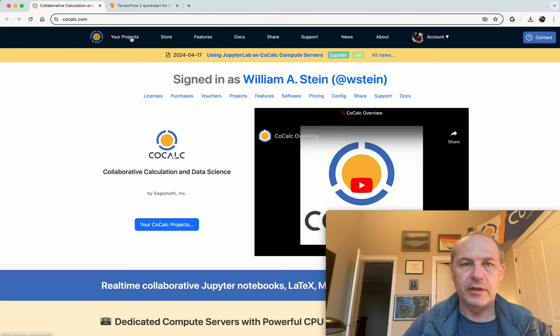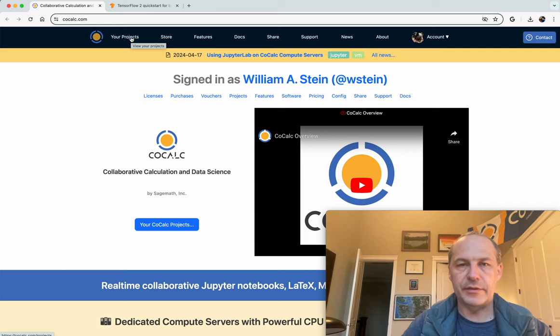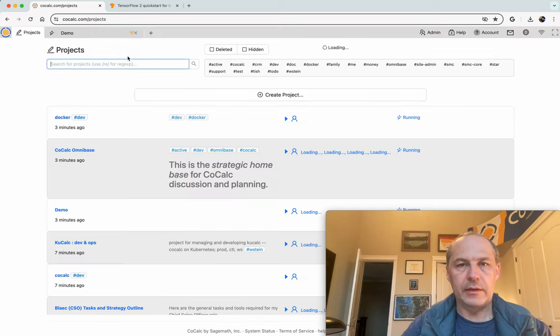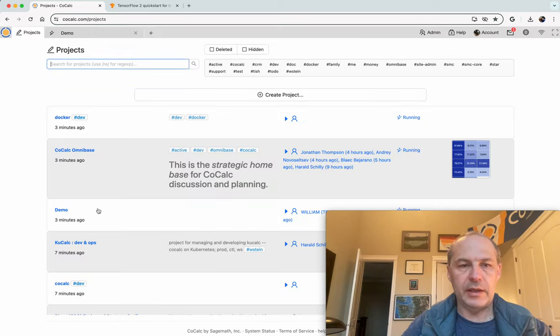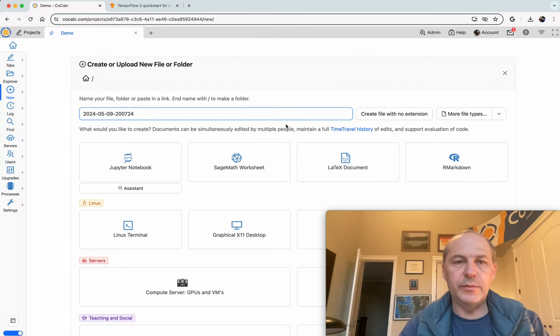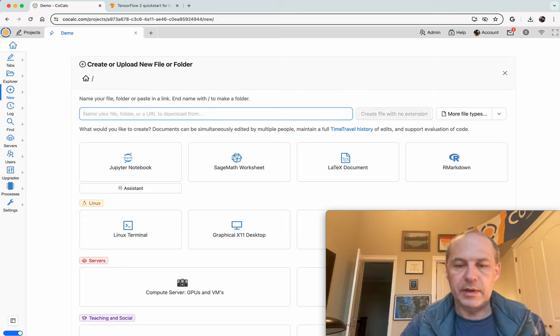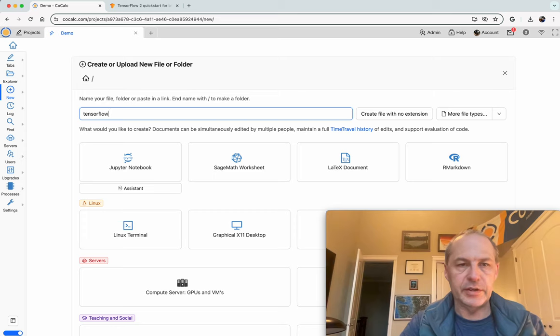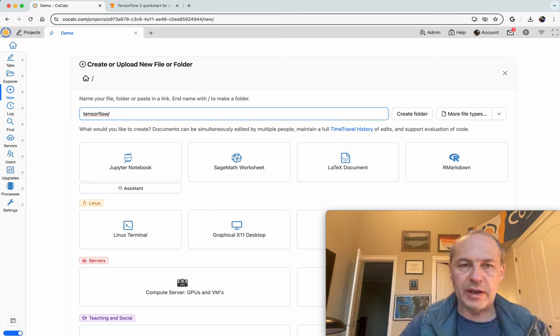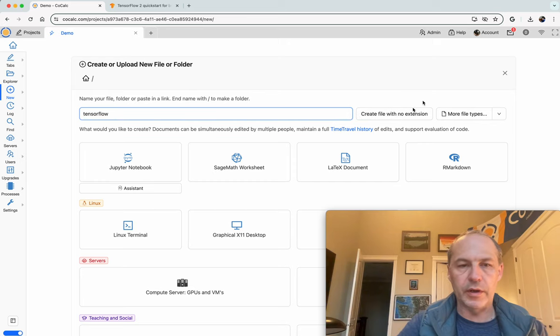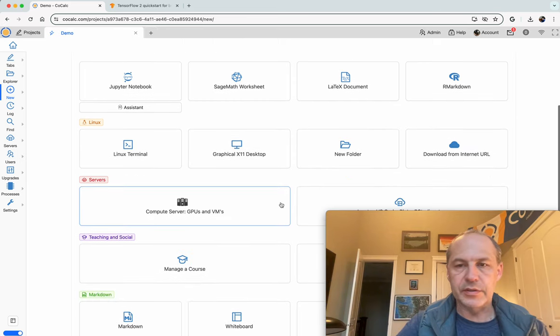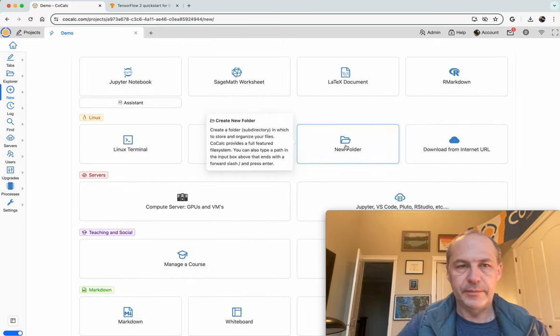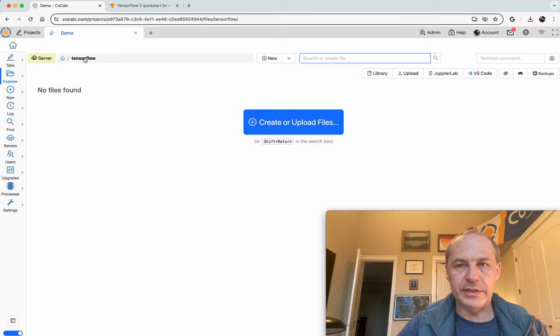Here I am on CoCalc. I'm going to click on Your Projects after I've signed in, and I have a demo project set up. I will make a directory where I'm going to put my TensorFlow tutorial. So I'll just call it TensorFlow. You can put a slash after the file name and it creates a folder, or you can scroll down and click on New Folder. So after doing that, we now have a new folder called TensorFlow.